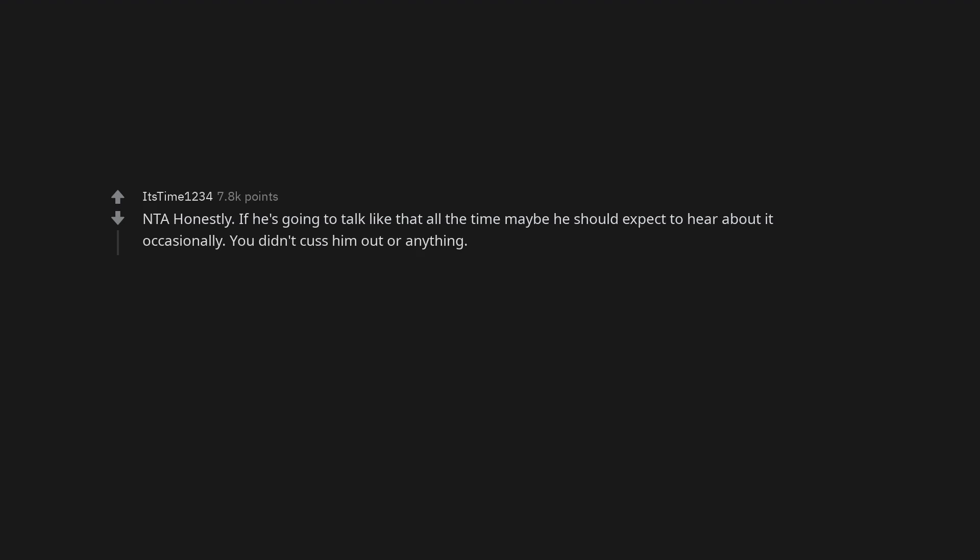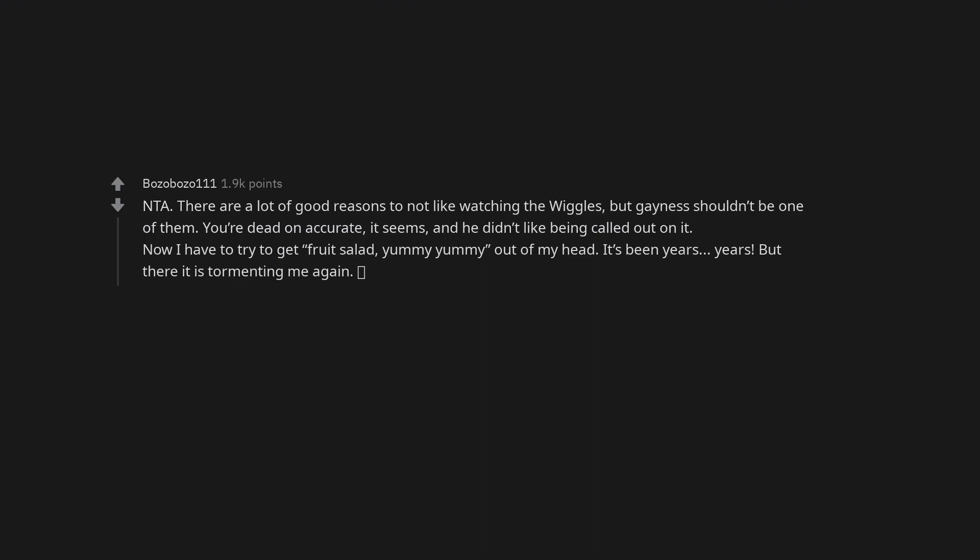Not the asshole honestly. If he's going to talk like that all the time maybe he should expect to hear about it occasionally. You didn't cuss him out or anything. Not the asshole. There are a lot of good reasons to not like watching the Wiggles, but gayness shouldn't be one of them. You're dead on accurate it seems, and he didn't like being called out on it. Now I have to try to get fruit salad, yummy yummy, out of my head. It's been years, but there it is tormenting me again.